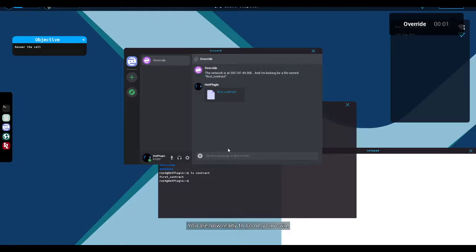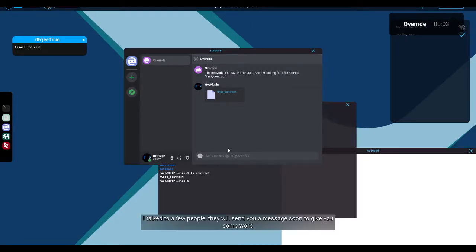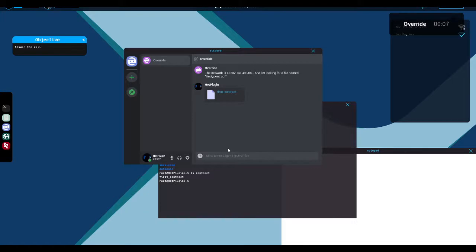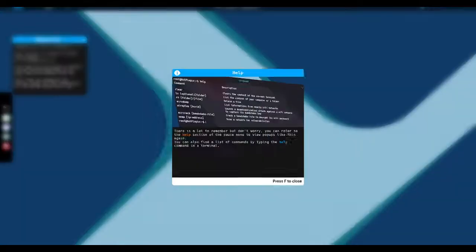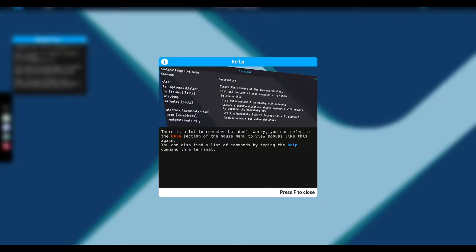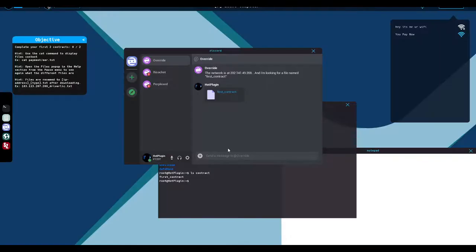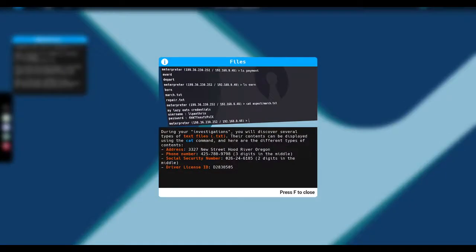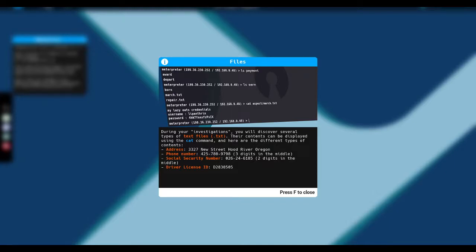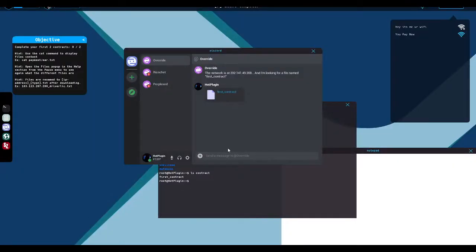You are now ready to go on your own. I talked to a few people. They'll send you a message soon to give you some work. Good luck, hacker man. There's lots to remember, but don't worry. You can refer to the help section of the pause menu to view pop-ups like this one again. You can also find a list of commands by typing the help command in terminal. During your investigations, you will discover several types of text files. Their contents can be displayed using the cat command.